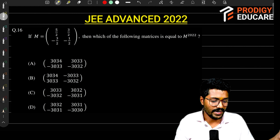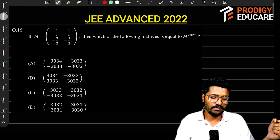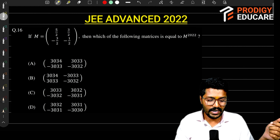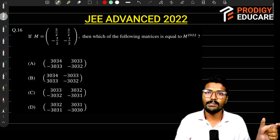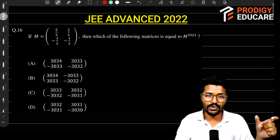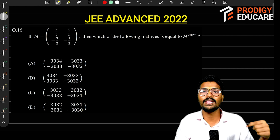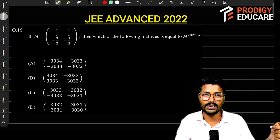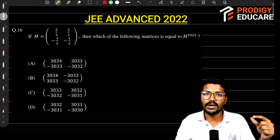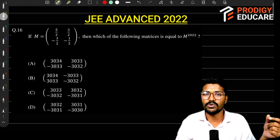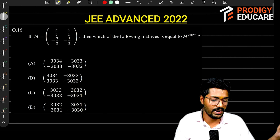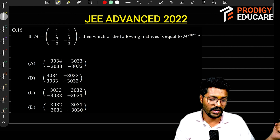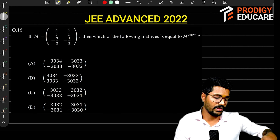But in this question, the trick is that we have to split the matrices. Then we will apply this. Why do we have to split the matrices? Because if you directly compute M squared or M cubed, you will not get the pattern. So how can we split the matrices here?